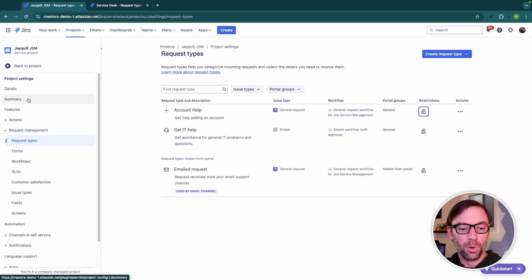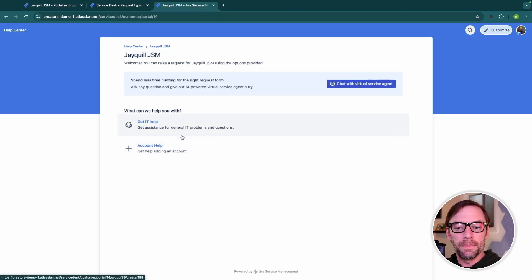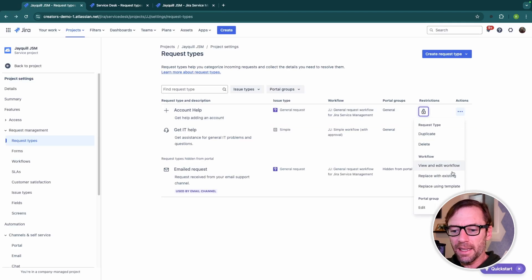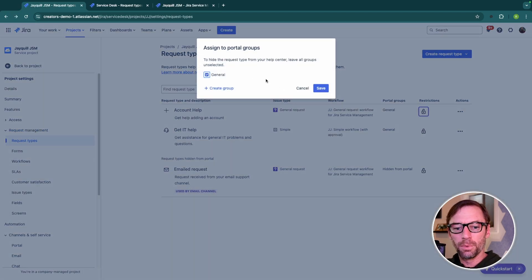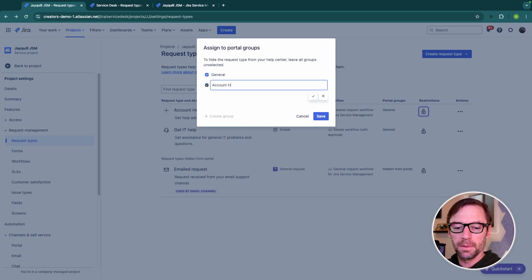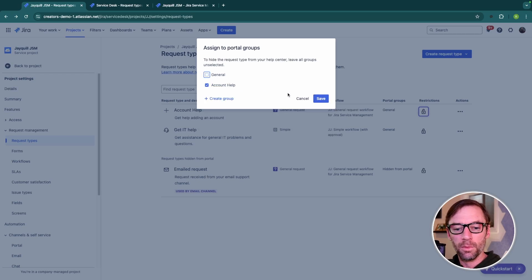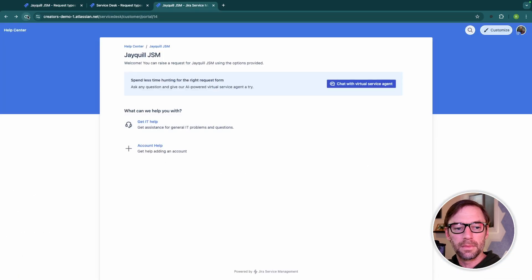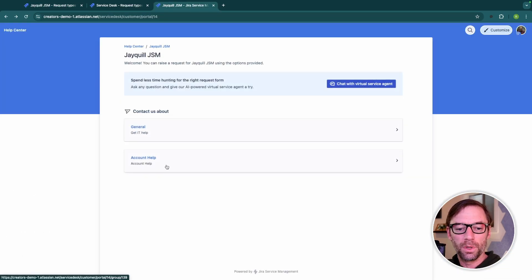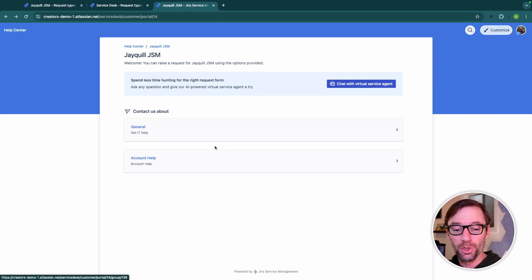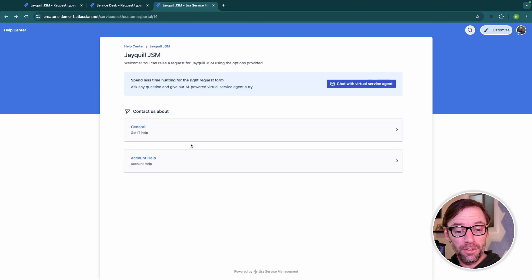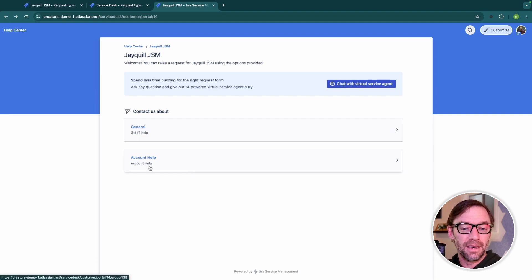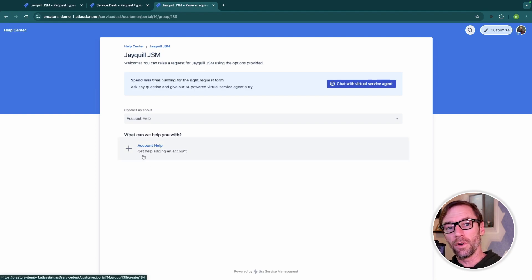So, if I quickly open up my portal, I can see these two request types. Now, they're not grouped, but back in my settings, I can click on Actions and edit the portal group that these belong to. I might have one here called Account Help. I'll remove it from General and click Save. And now when I take a look at my portal, I can see different groupings. This is a very simple example with only one request type in each group. However, this can help someone figure out where they need to go to get assistance. They need help on their account, they open this up, and they'll see a list of all the request types that will help them.